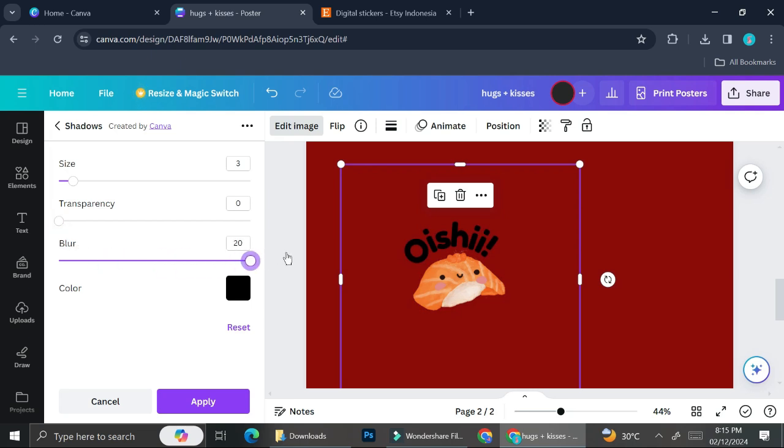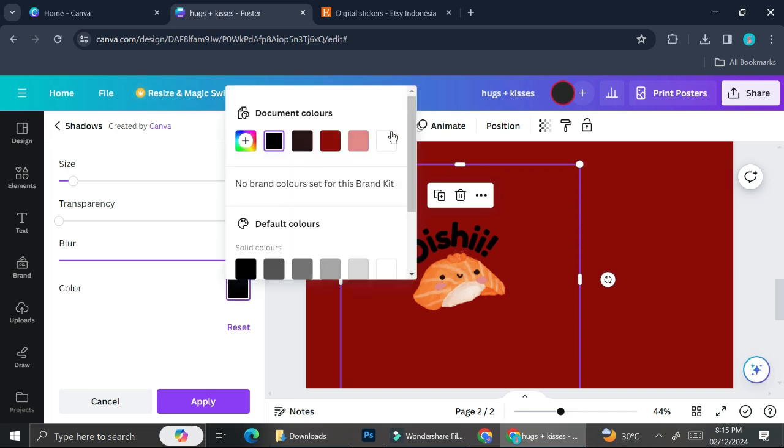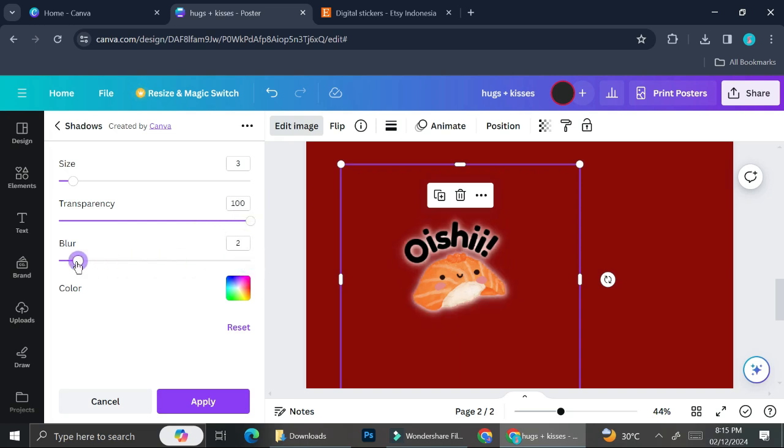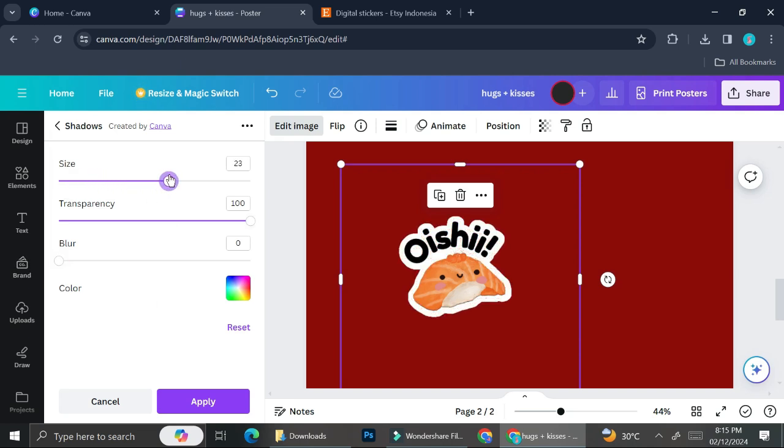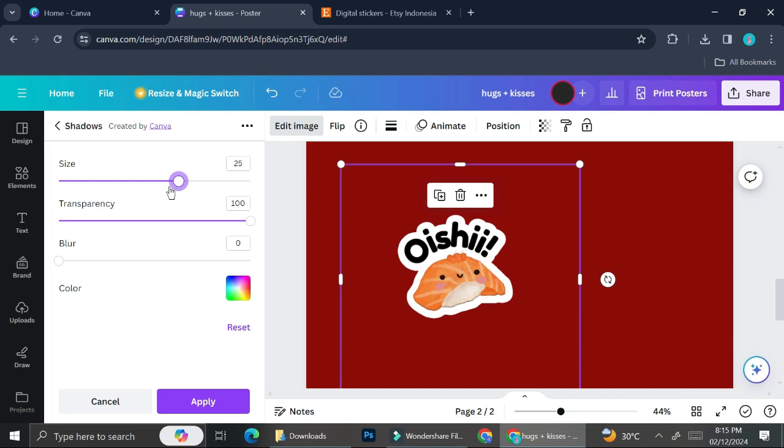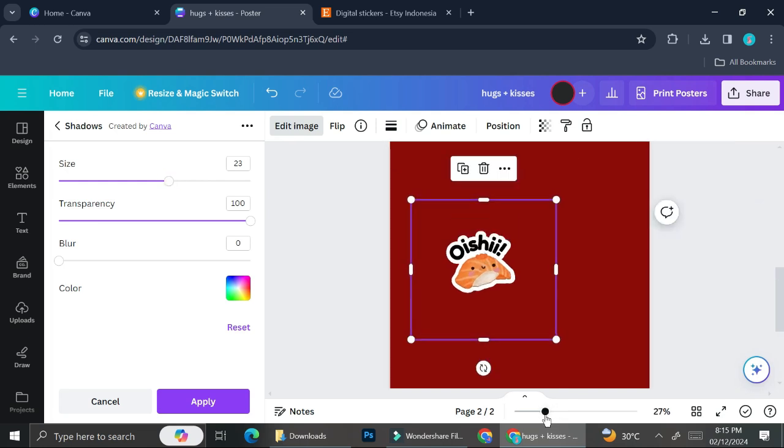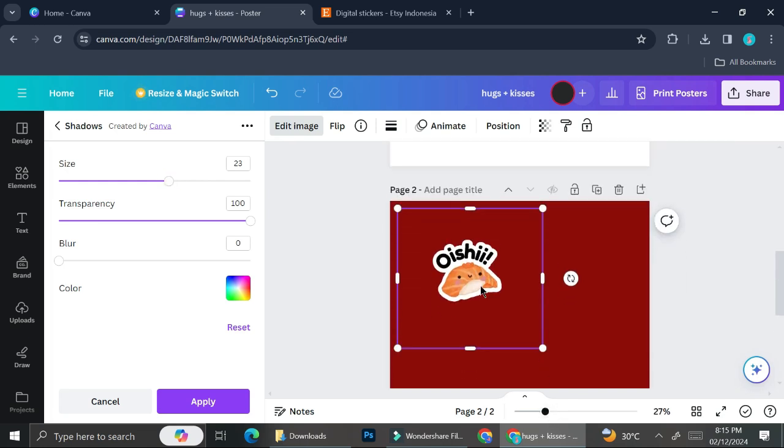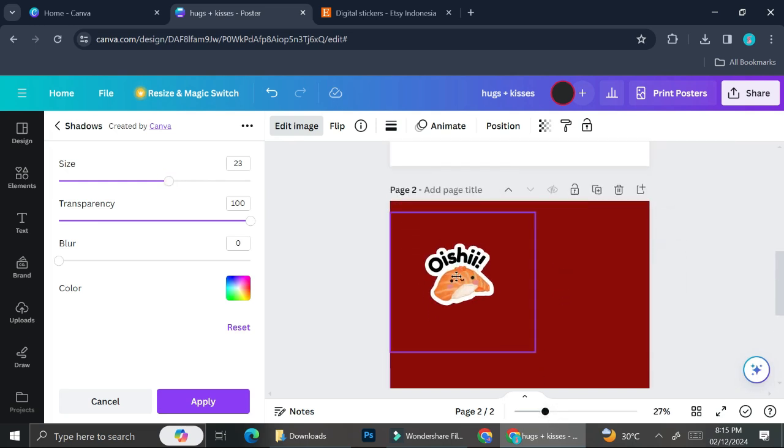The settings you're going to adjust: adjust the size according to how thick you want your border or shadows to be, put the blur all the way down, and put the transparency all the way up. Because my background is red, I'm going to use white as the separation. I want to separate my stickers from my background, so once I put my transparency all the way up and drag the size bar, it's going to increase the size of my white border, and that's what you're looking for.